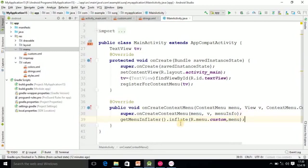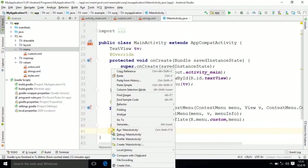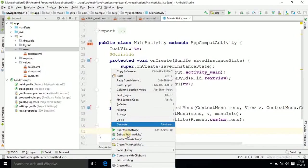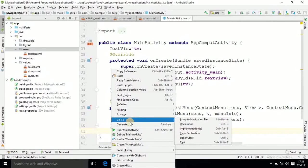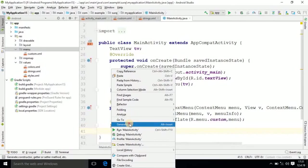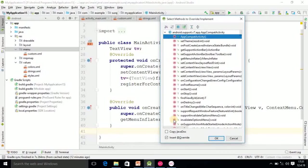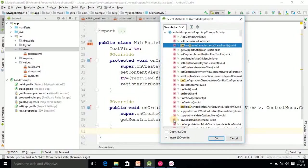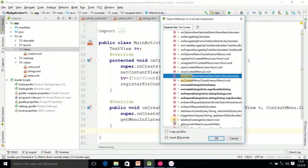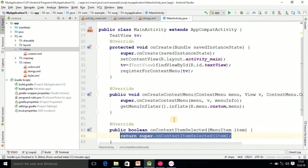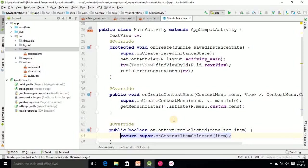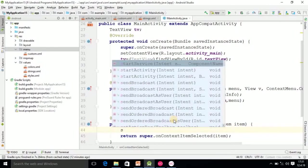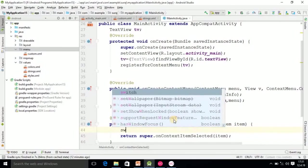After this super method, you should write getMenuInflater().inflate(R.menu.custom), and here you pass the object menu. After that, one more method you have to add: right click, generate, override method.